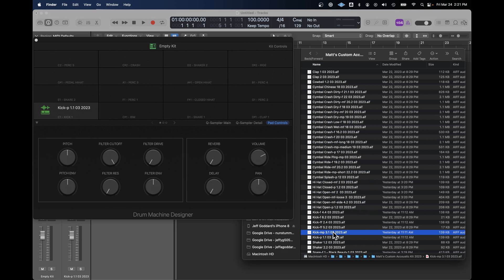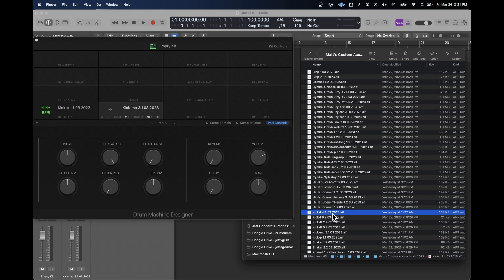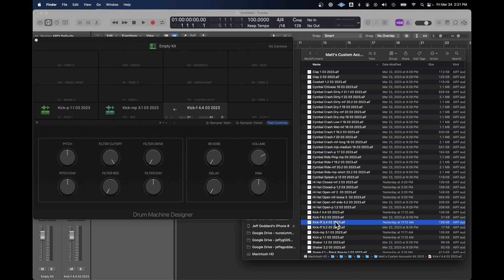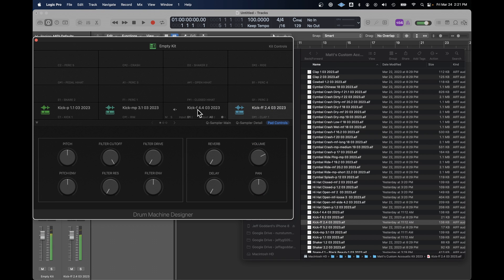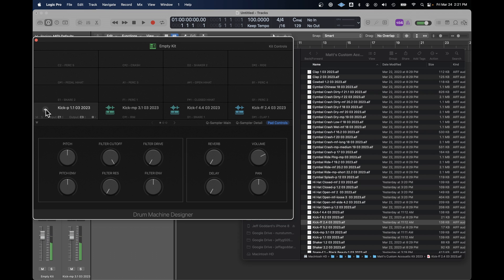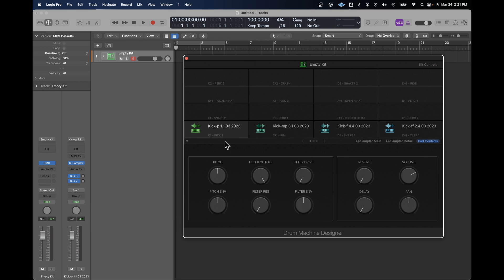Then we're going to take one that's slightly louder. We're going to take one that's a little bit louder than that. And we're going to finish off with the one that is the loudest. The next thing we want to do is assign them all to the same input key.